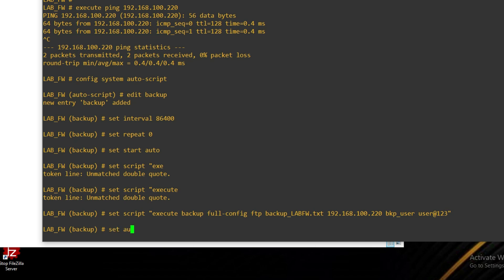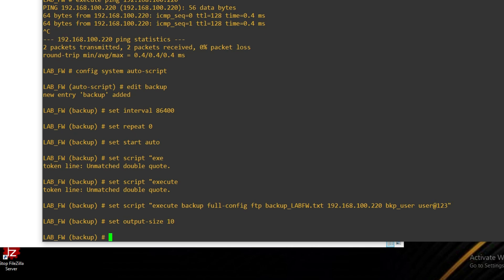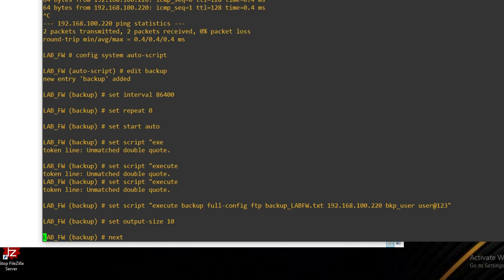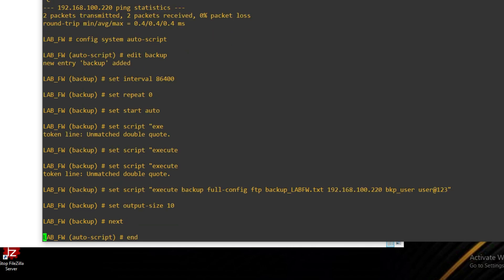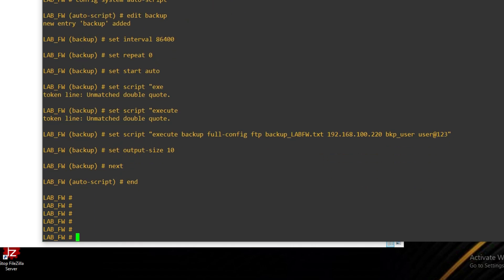Set auto size, set output size to 10. Press Next and End — our script has been created.